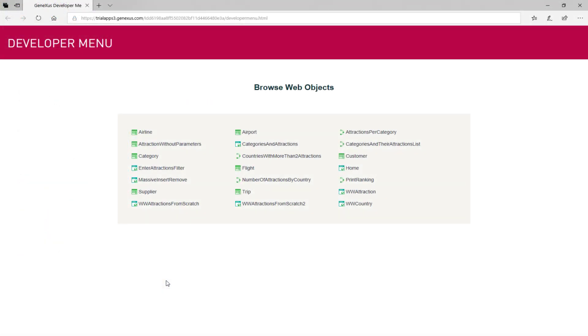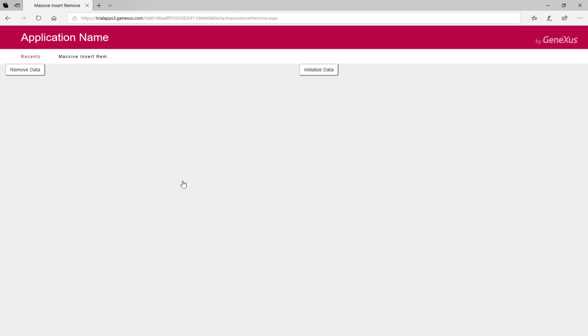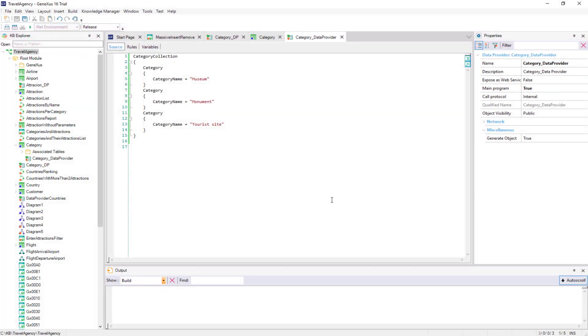In this case, the table has already been created and will not have data because we will delete it. We click on remove data to delete the data in category and attraction. However, since we've just enabled the initialization of data in the transaction, the next time it's run, GeneXus will run the data provider.